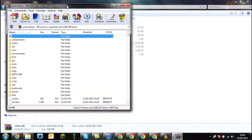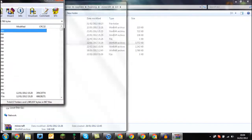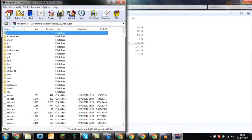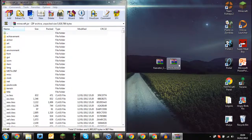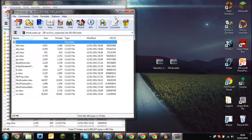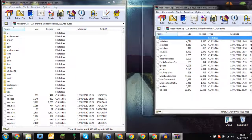Drag and drop that to the side and close out of that, then open up the mod loader and drag that to the right side.